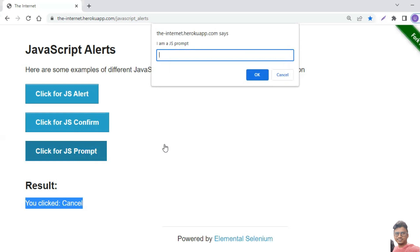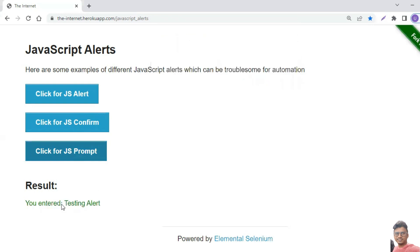Let's look at another one — the prompt. The prompt alert means you have to enter some text in it. For example, type 'testing alert' and click OK, and you will see a result message based on what you entered.